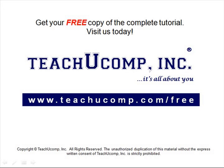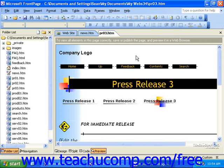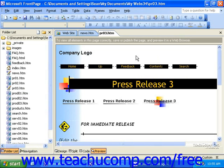Get your free copy of the complete tutorial at www.teachucomp.com/free. You can use FrontPage as an HTML editor for websites and pages that were originally created in another application or on another computer. In order to do this, FrontPage must import the site or page. The easiest way to import an entire website into FrontPage is by using the Import Website Wizard, which you can find with the other website templates and wizards.